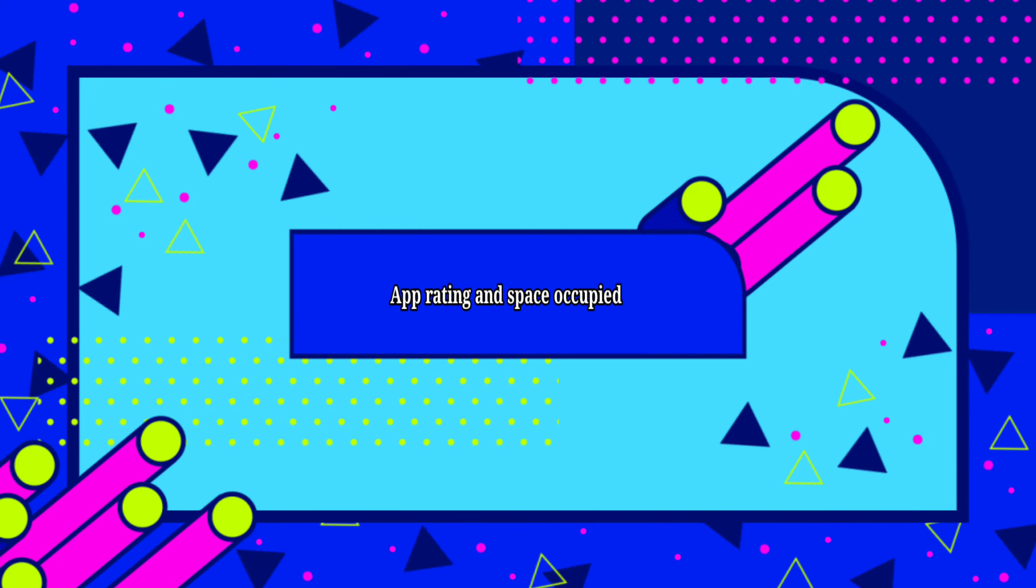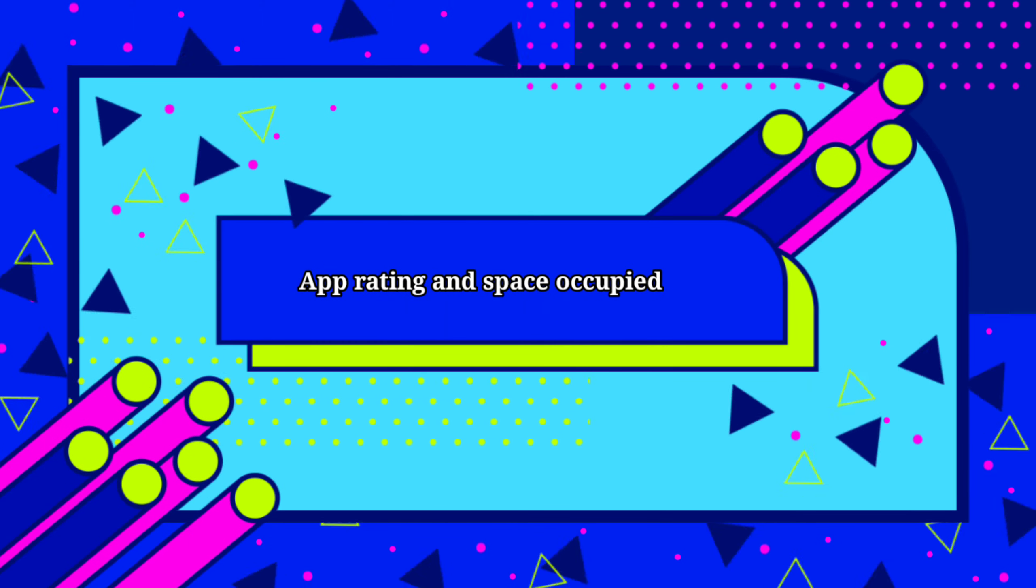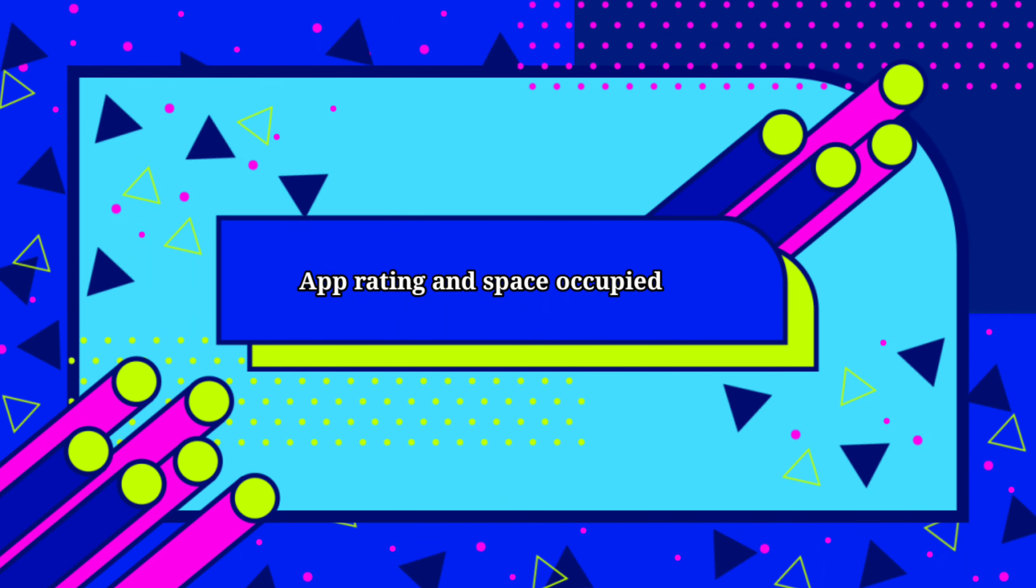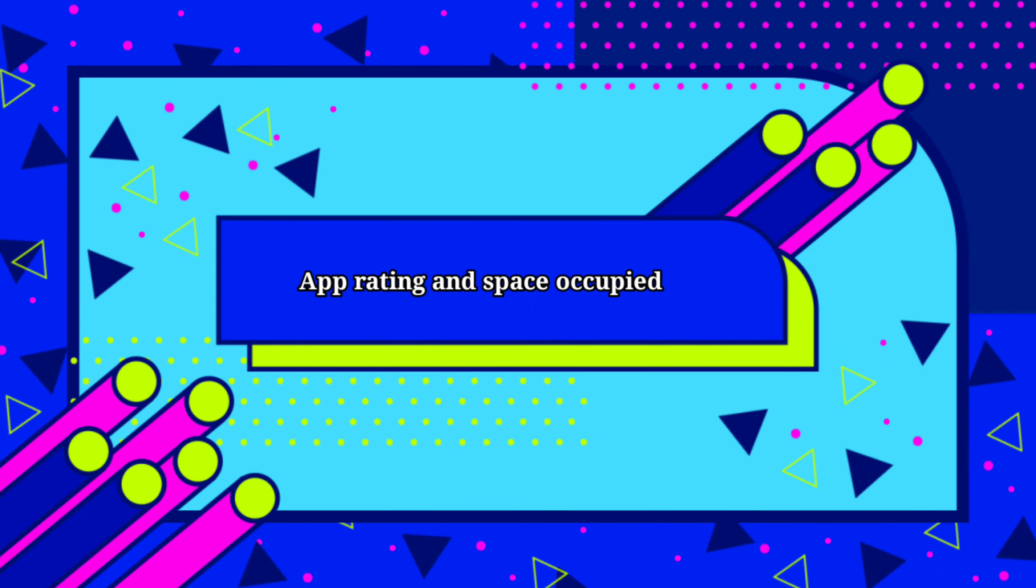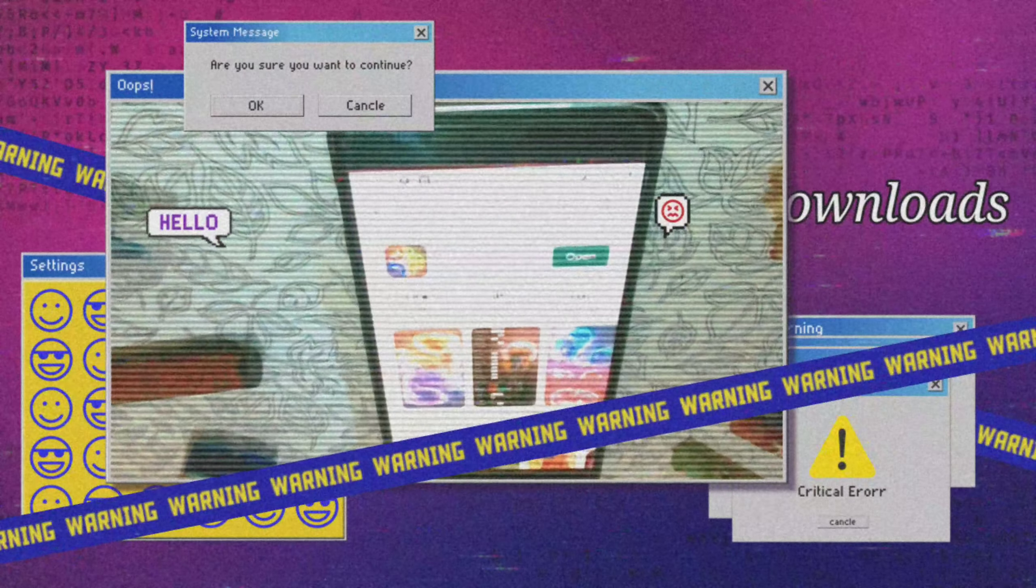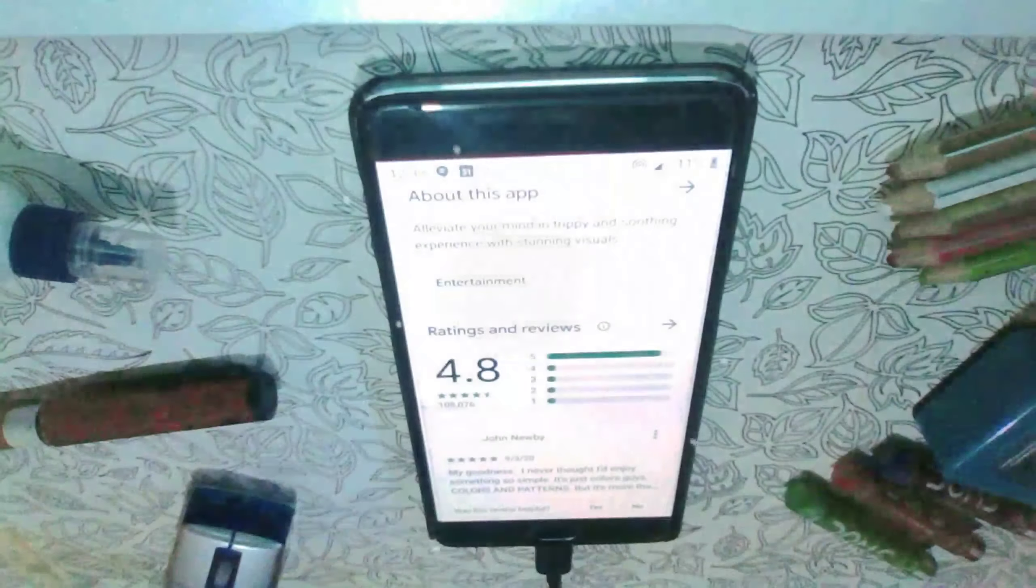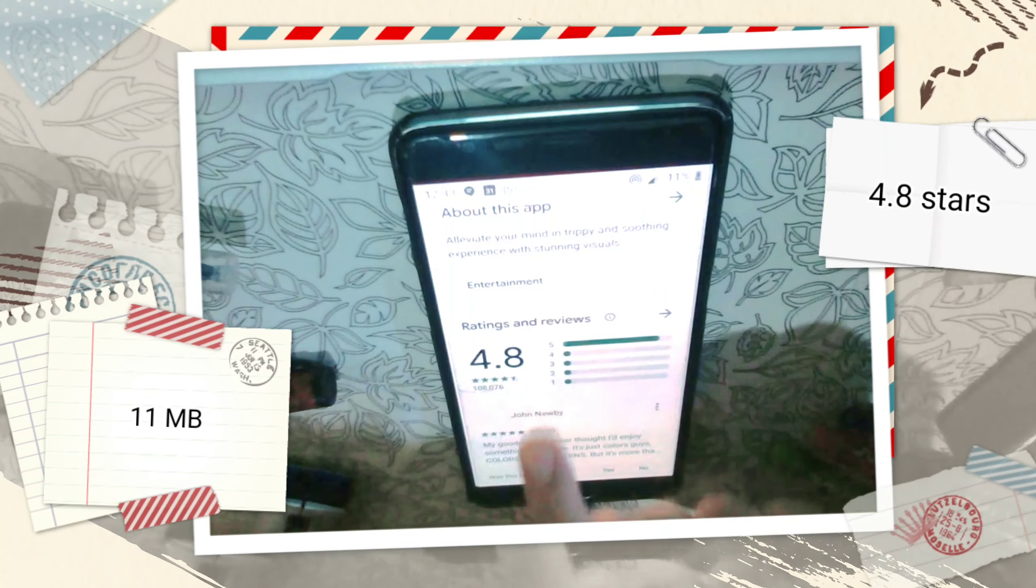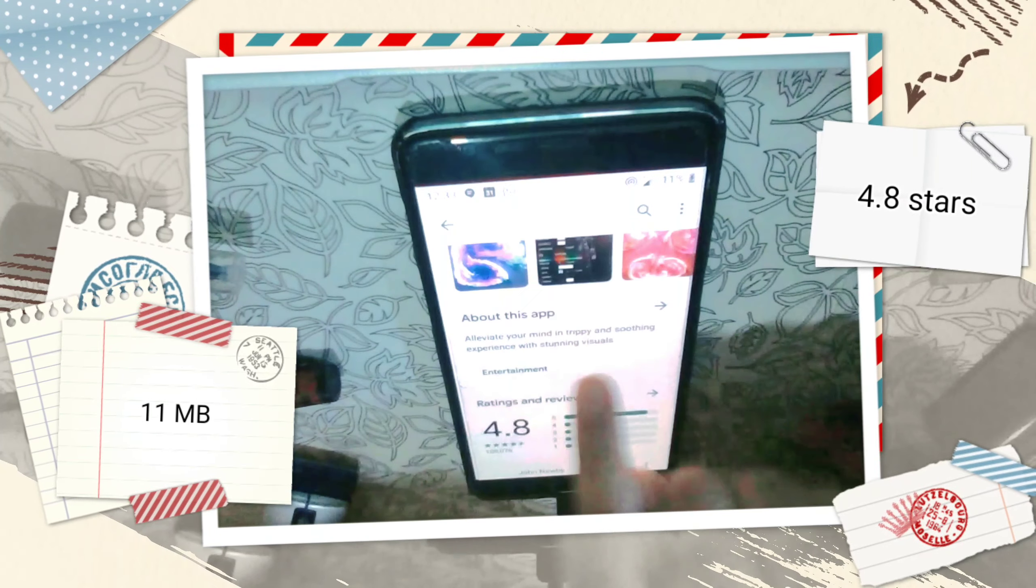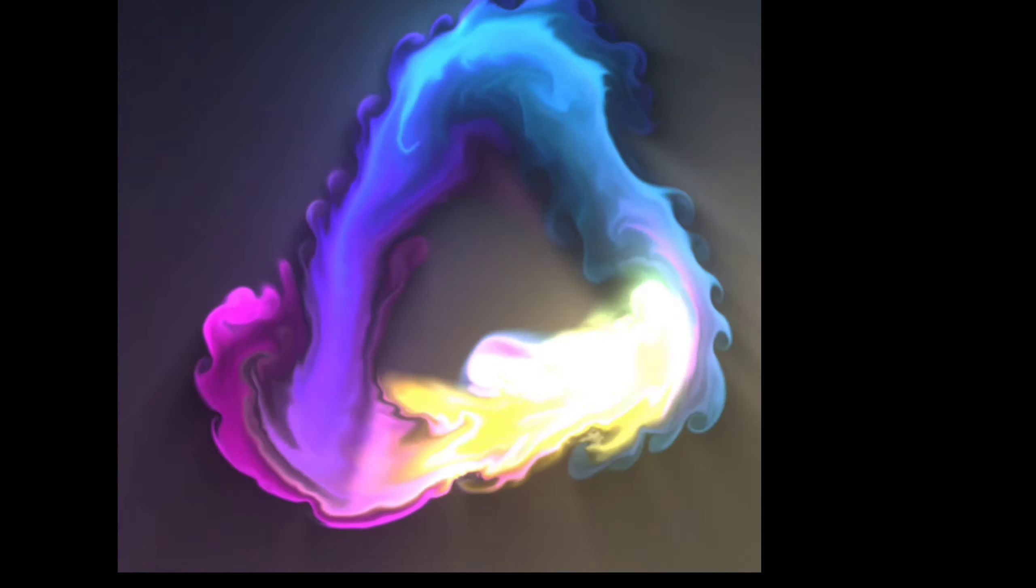Coming to the space occupied by this app, firstly more than 5 million people have downloaded this app and it has a rating of 4.8 stars and it occupies only 11 MB. Isn't that amazing?